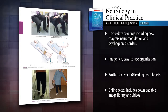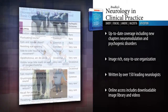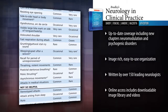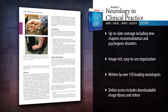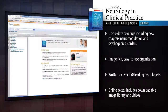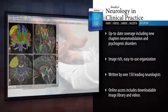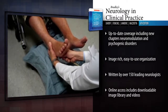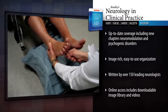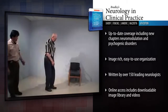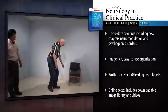Find answers easily through an image-rich, intuitive organization by both symptom and grouping of diseases that mirrors the way you practice. Access the fully searchable text online at Expert Consult, along with downloadable images and video demonstrations. Get definitive multimedia coverage of the latest advances in clinical neurology with Bradley's Neurology and Clinical Practice.